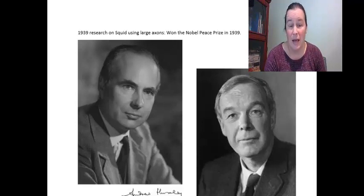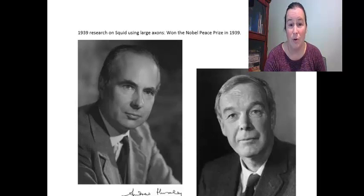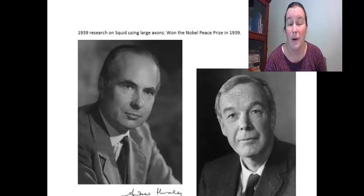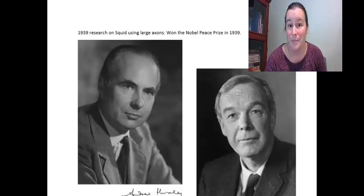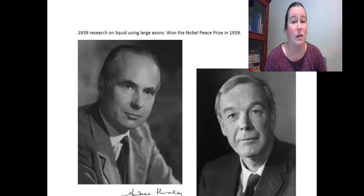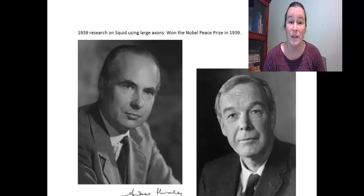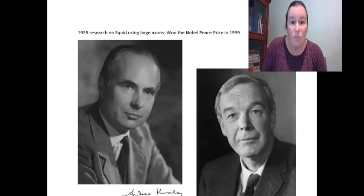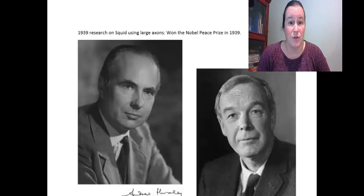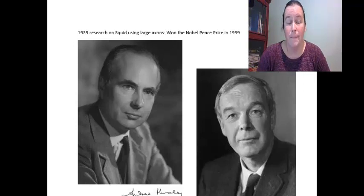You don't necessarily have to do it on Tuesday, but you will have a post-lab quiz over these concepts, and you'll want to be prepared to take that quiz by the weekend. Don't put this off too long. The instructions are written in our lab supplement so you can follow along and figure out how to run this program.